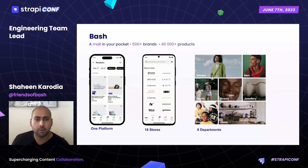Hello everyone. My name is Shaheen and I'm the engineering team lead for Web at Bash. Today we're going to focus on how we use Strapi at Bash to drive e-commerce content. We will cover some of the key learnings and mistakes that we've had along the way. A good starting point is: what is Bash?